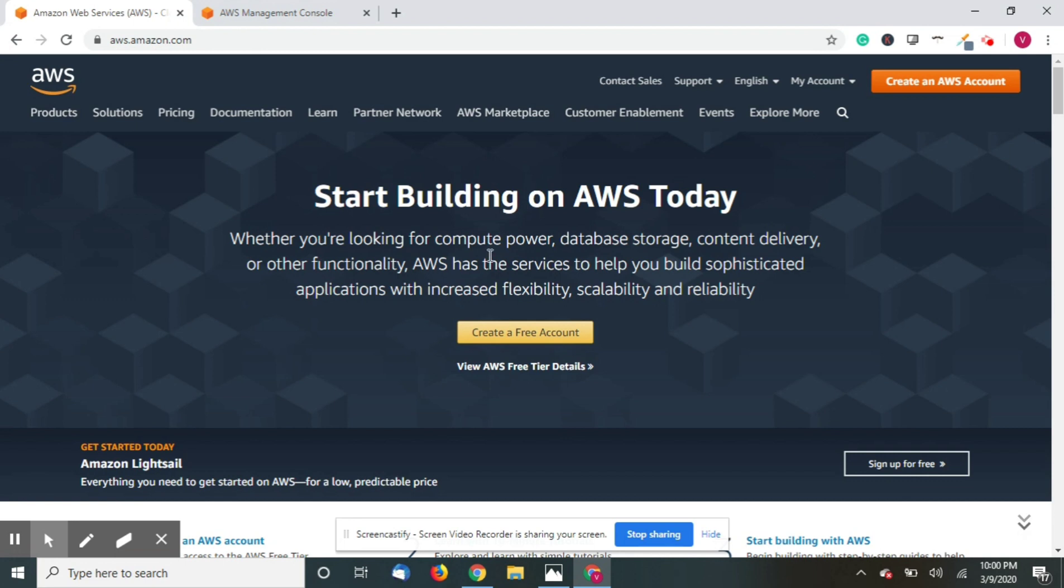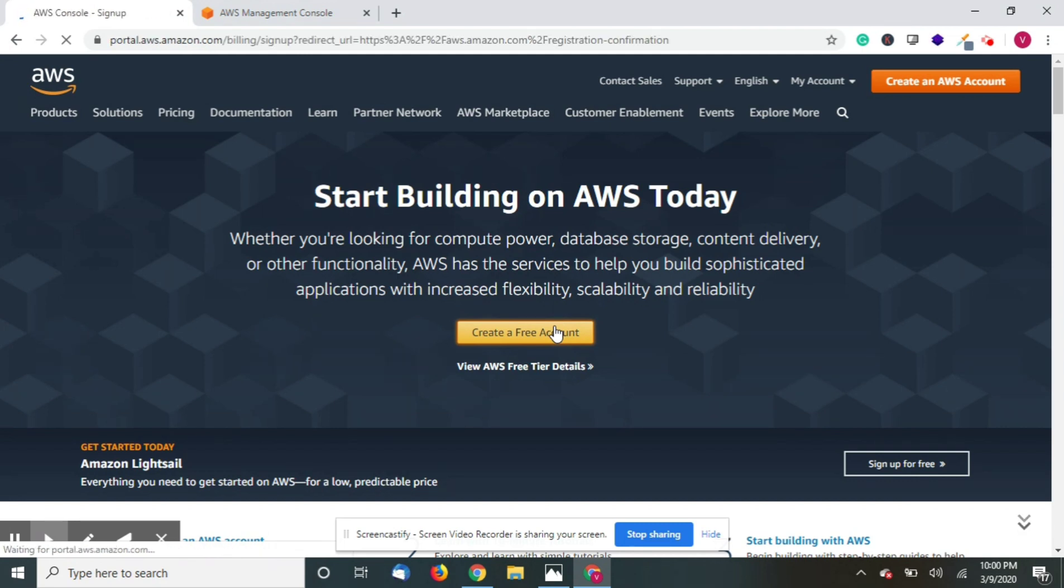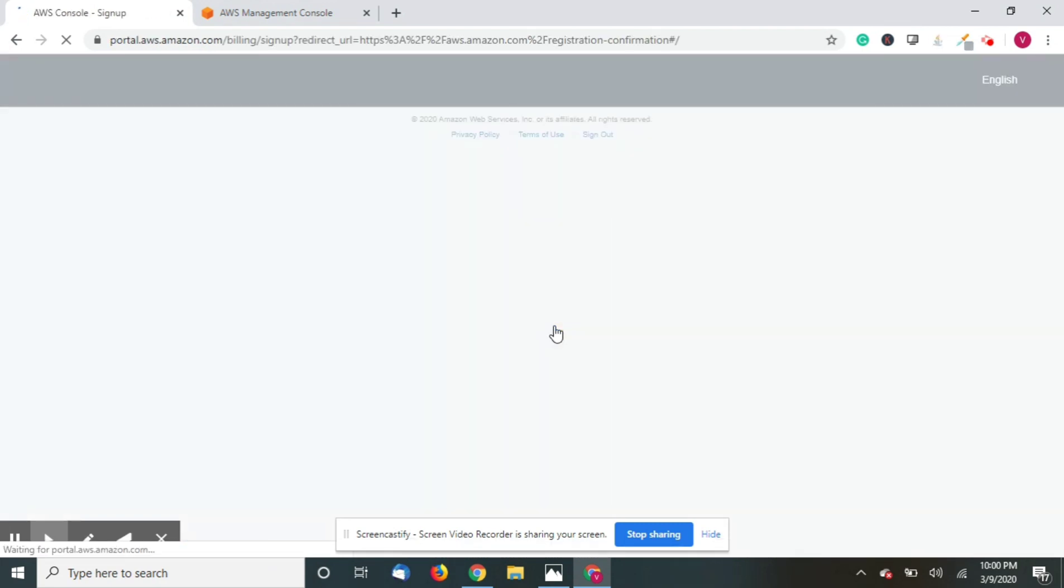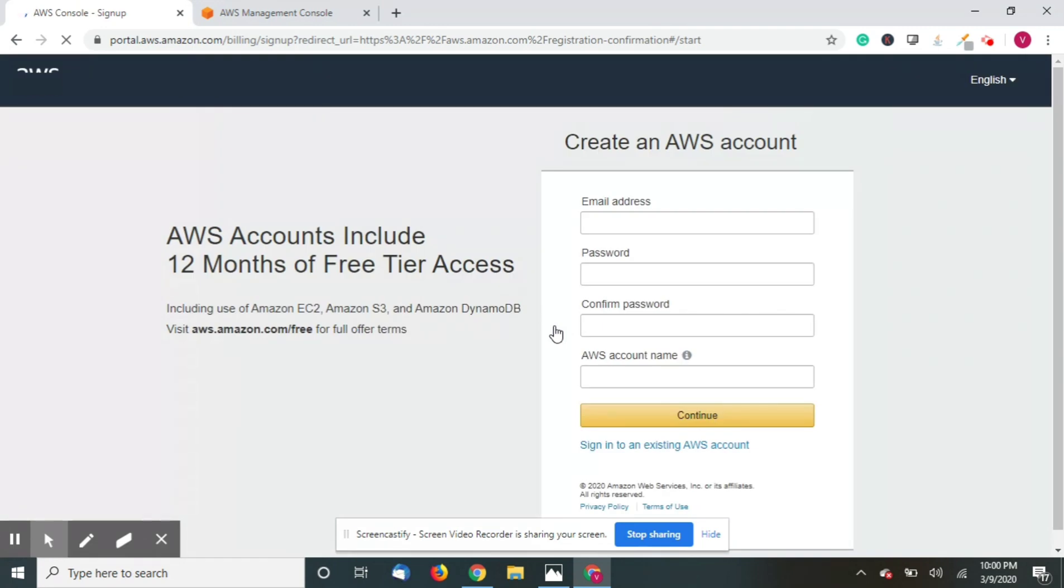Just click on create a free account and you need to enter some details like your email, name, and all the details. Then you will be prompted to enter your credit card or debit card details which will only deduct one dollar or one rupee or one dirham from your account.